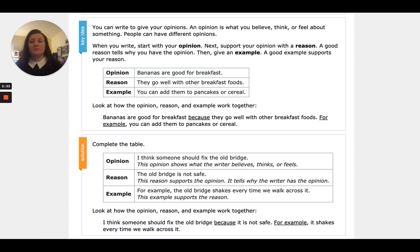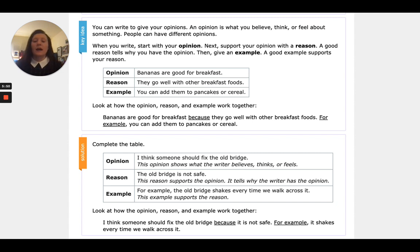The example says 'for example' right in it — that key word tells us it goes in the example column. 'For example, the old bridge shakes every time we walk across it' — this example supports the reason. If we put it all together into a sentence: 'I think someone should fix the old bridge because it is not safe. For example, it shakes every time we walk across it.'